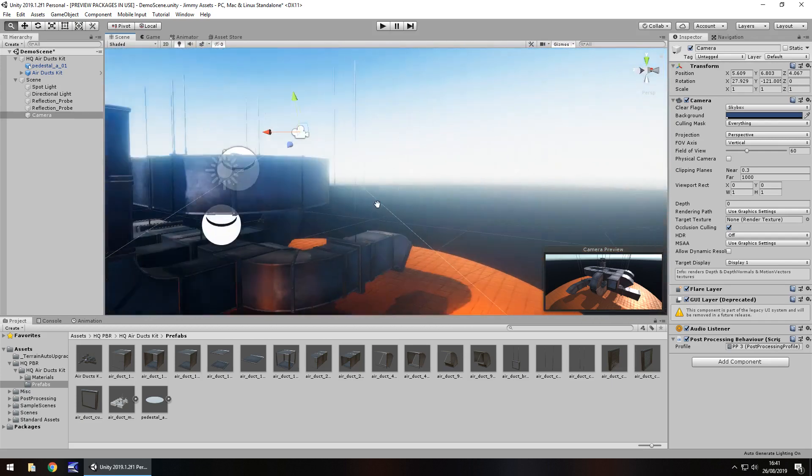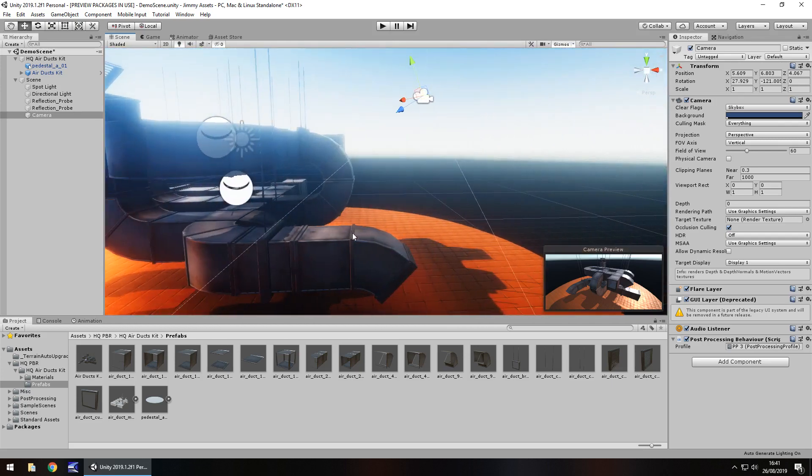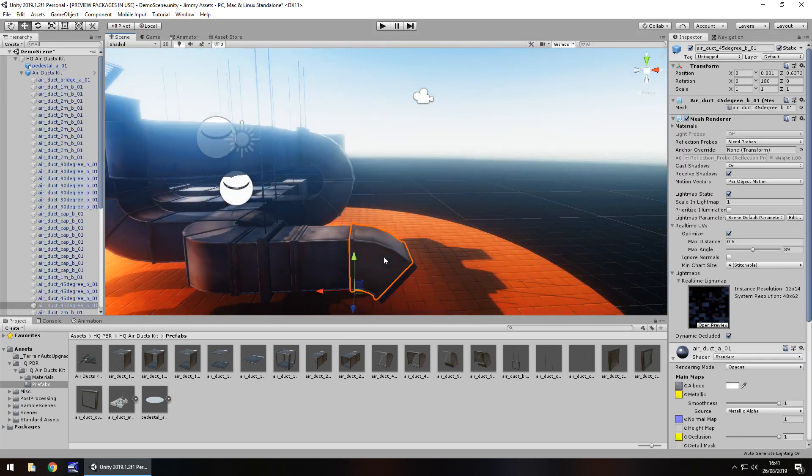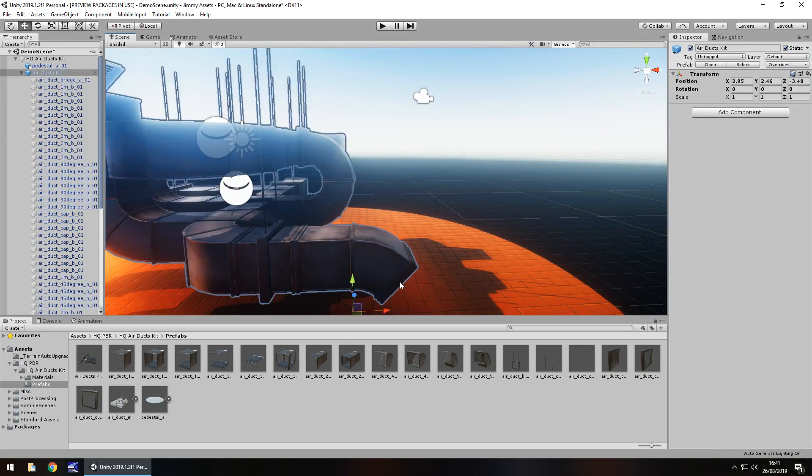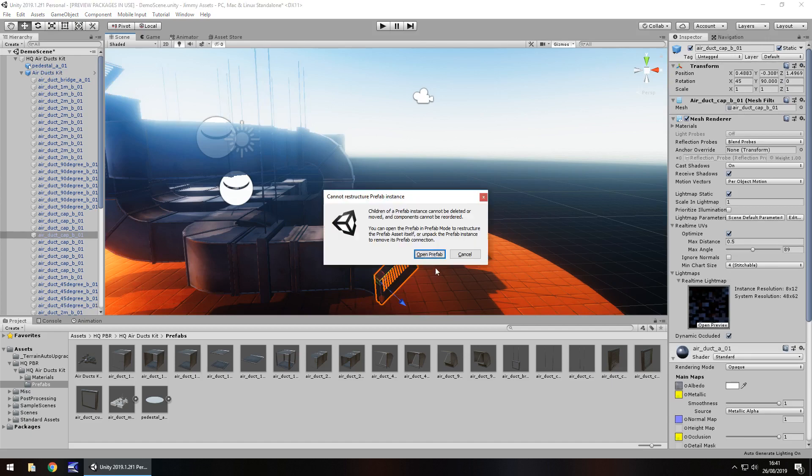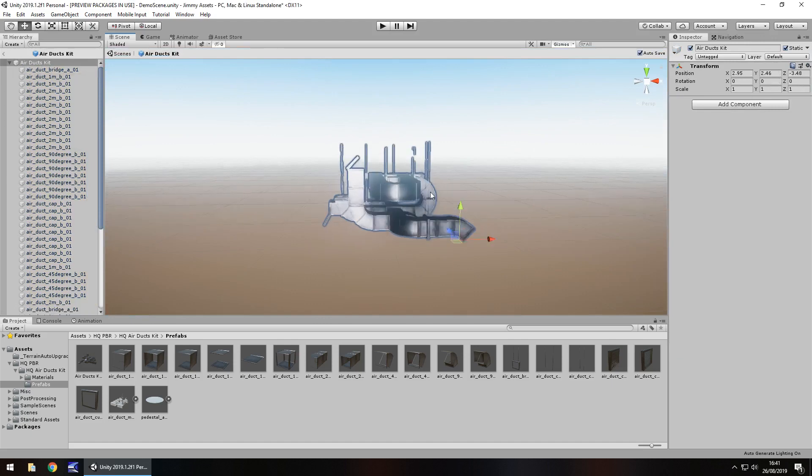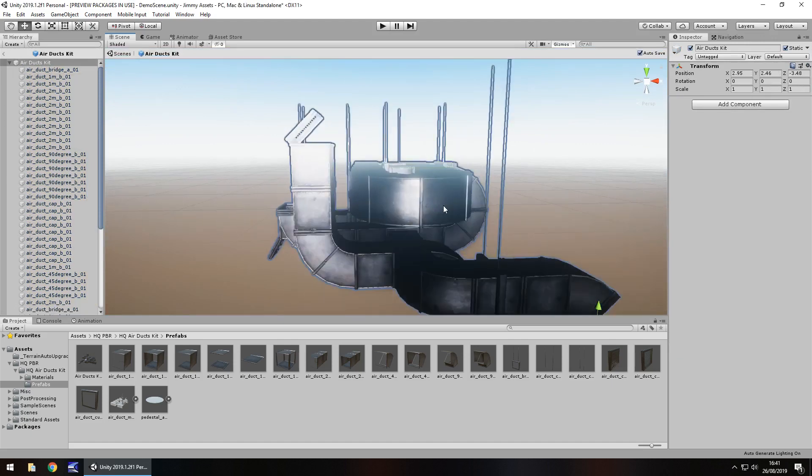But I think more than anything, what I really have to point out is just how easy it is to use this. Each section comes on its own and you can add the, for example, we can take this little bit away here. We don't want the grate. So let's get rid of it.